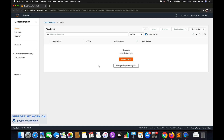Welcome to part 2.4 of the tutorial series on AWS CloudFormation. In the previous tutorial we covered the intrinsic functions that can be used within conditions. Now in this tutorial we will go through conditions within a CloudFormation template.